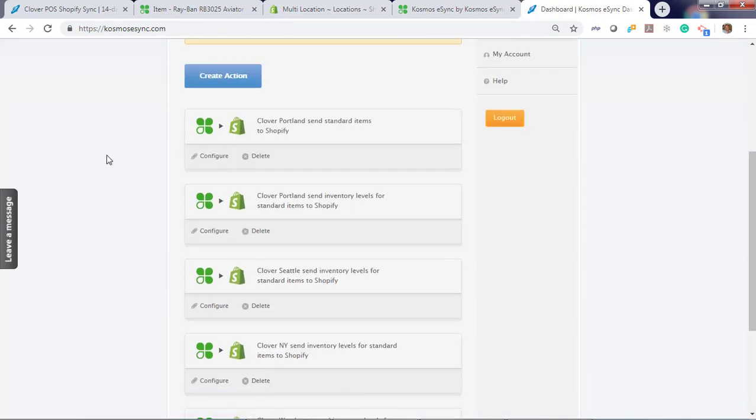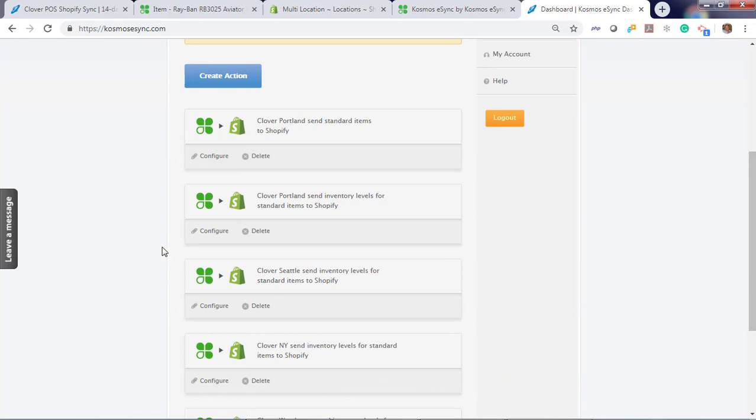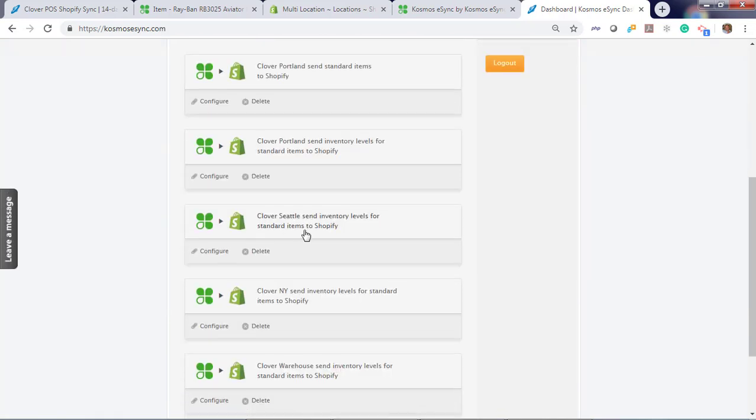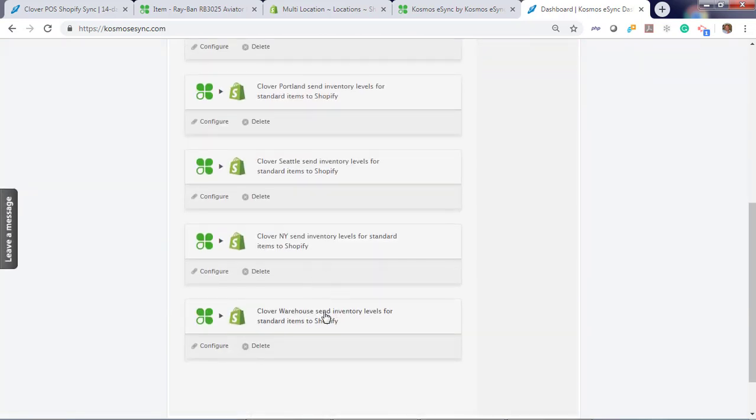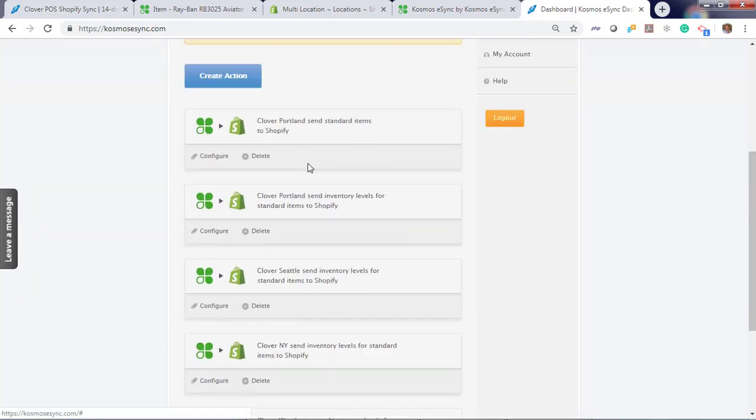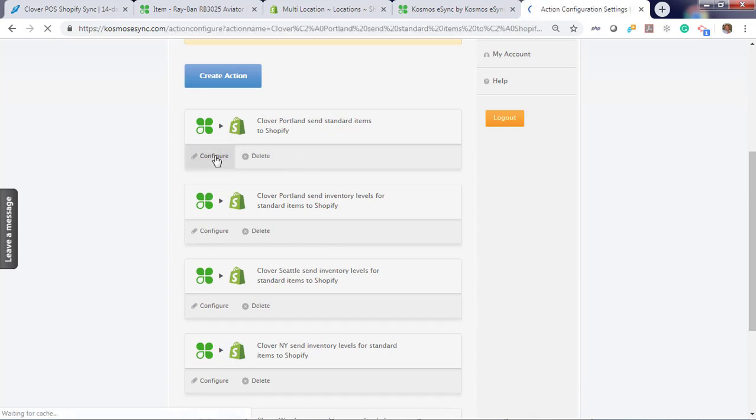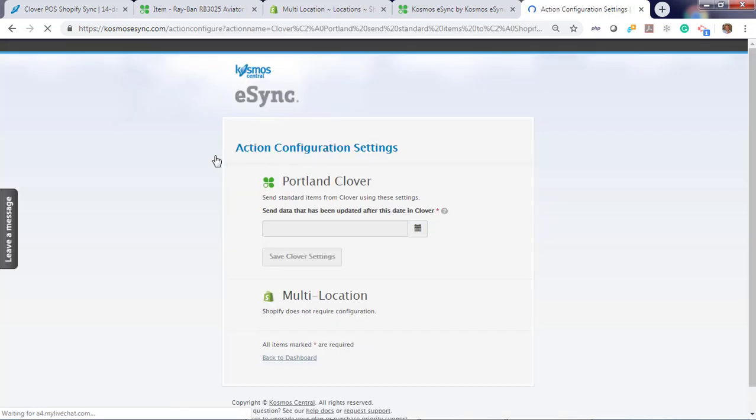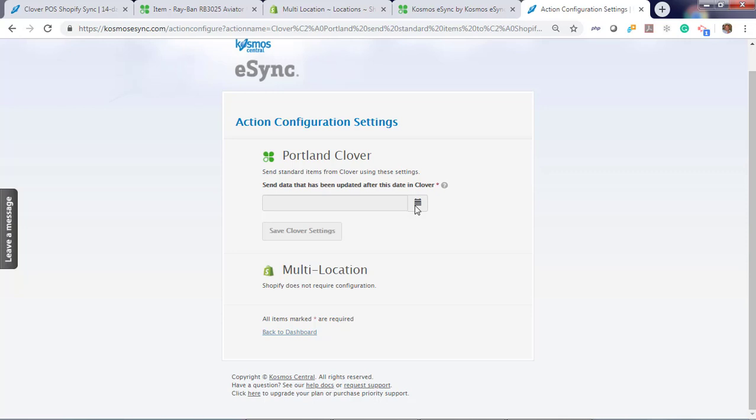Now we have our action set up. We can send products from Portland, update inventory from Portland, update inventory from Seattle, New York, and the warehouse. In order to use your actions, you have to configure them first. You got to let eSync know the criteria for sending products.